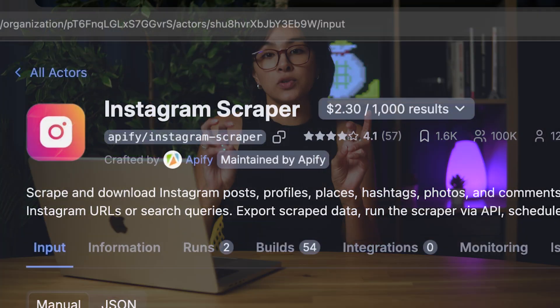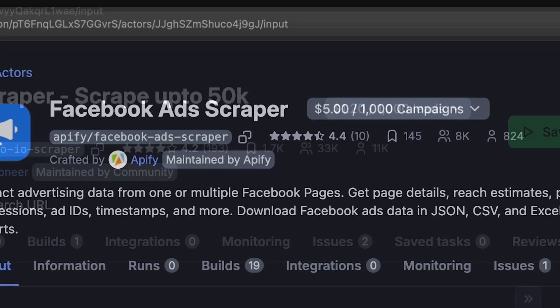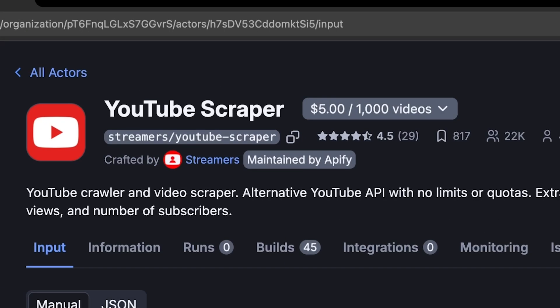These results are often actor-specific and can be simply results, leads, ads, videos, or other data points.